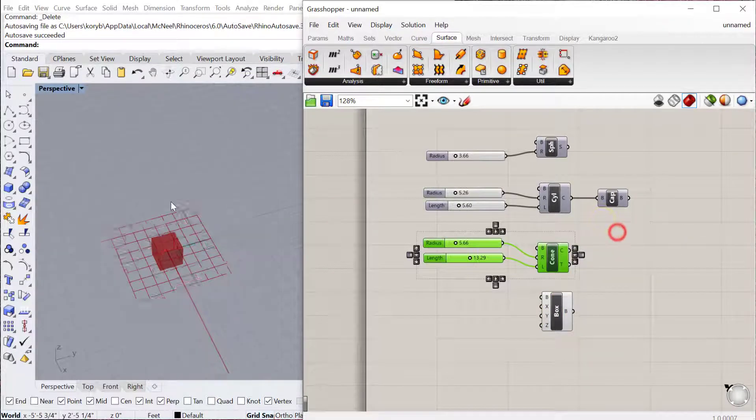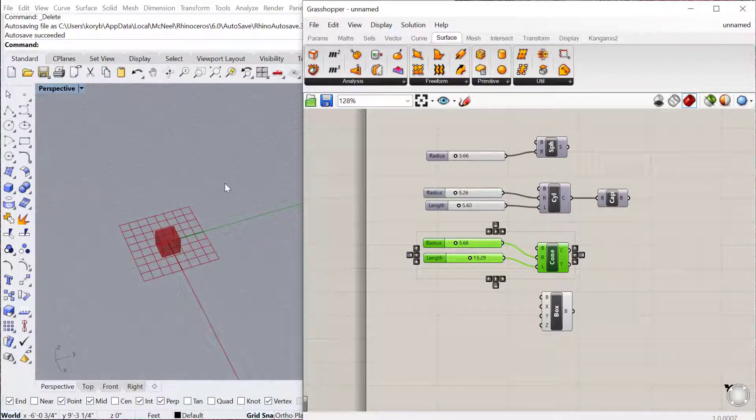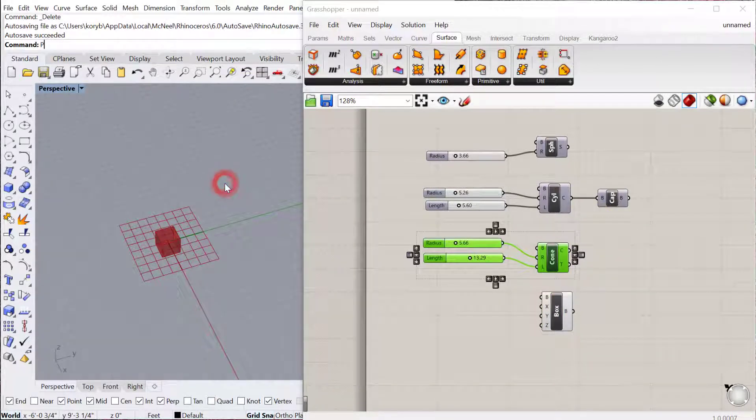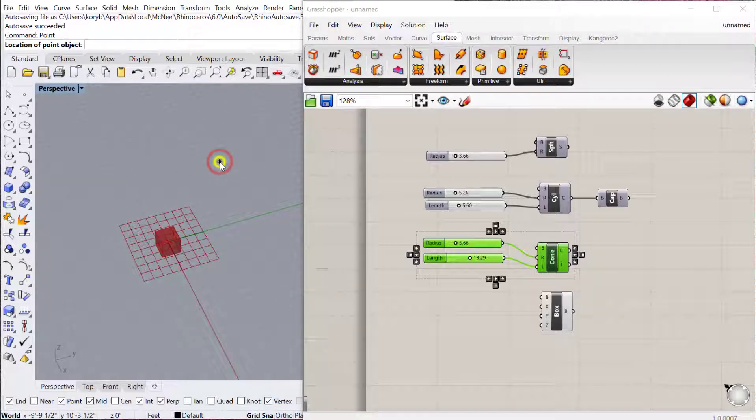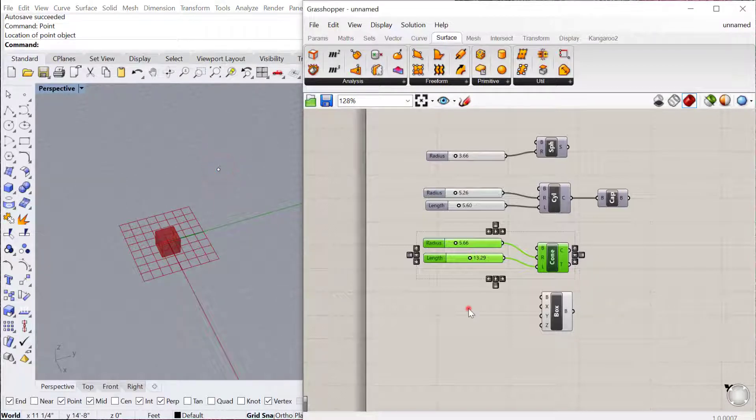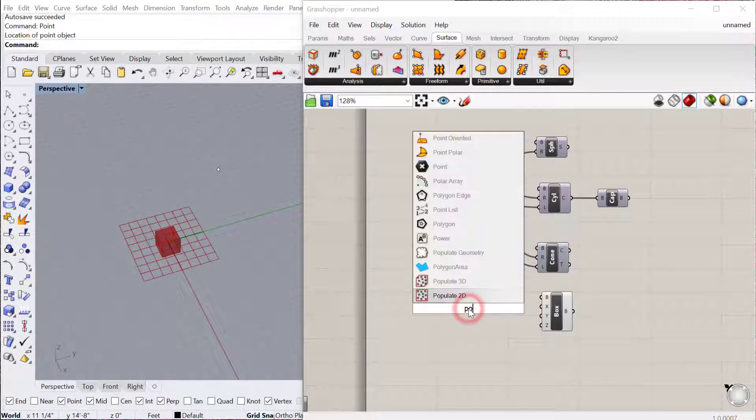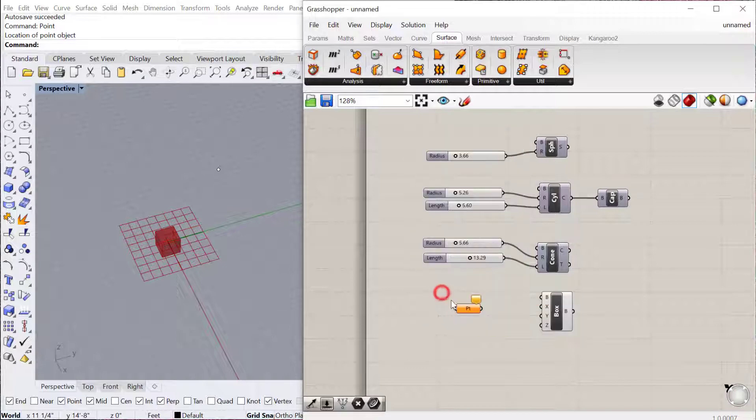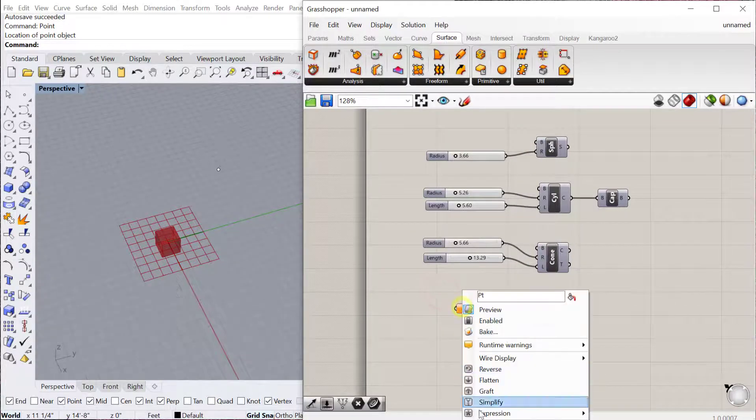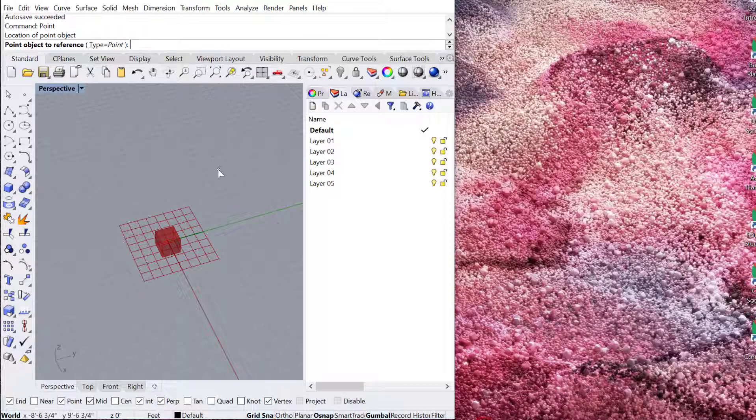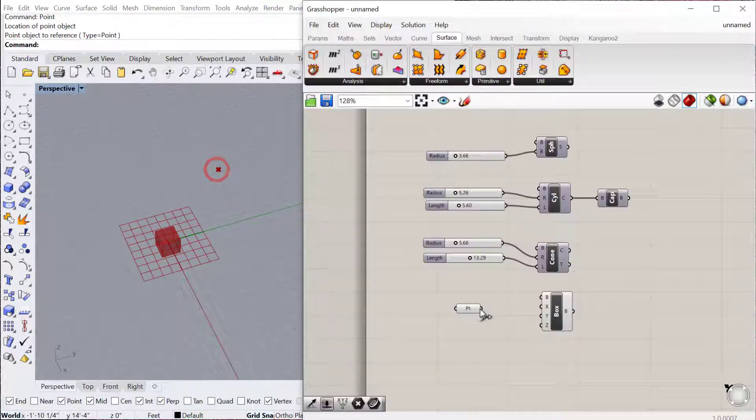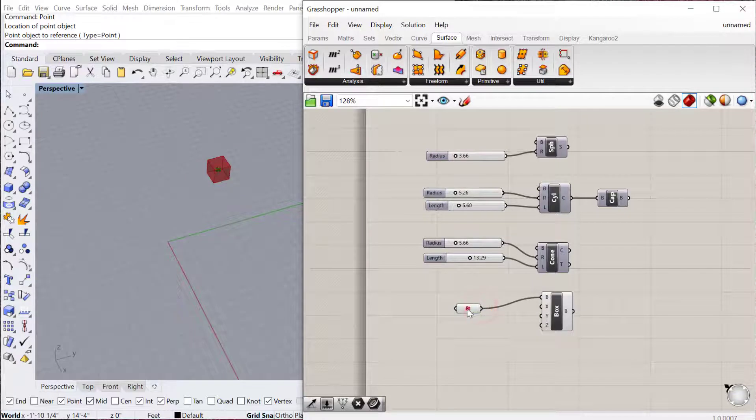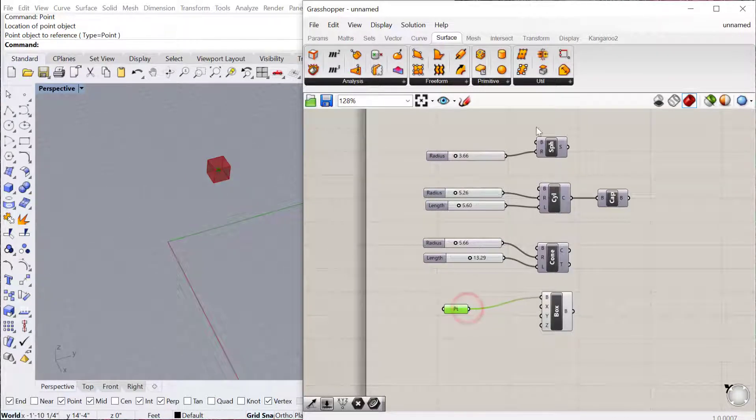If you want to use a point as the base point, you can actually do that. If I create a point in Rhino and I make a point container object and I contain or set that one point, I can use that as the base point for my box.